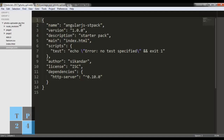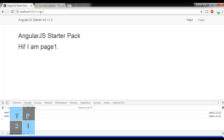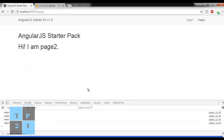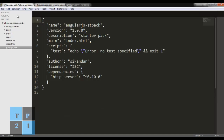This is my project - I have created a folder and copied my AngularJS starter kit here. I use this kit whenever I start any AngularJS application. This is running on localhost 8080. If you want, you can check the video on how to create the AngularJS starter pack in my YouTube video list. Here is the Firebase console and I am using a student database, and I am going to use storage here - at this moment it is empty.